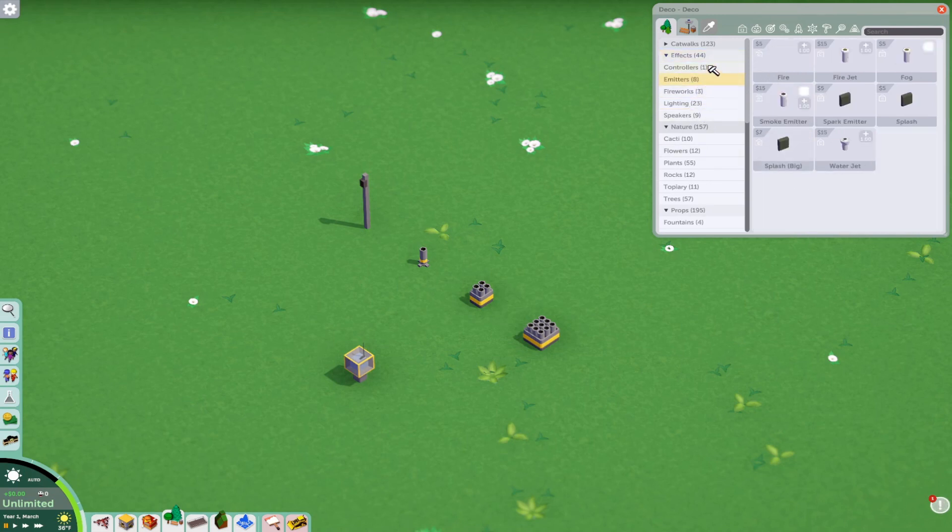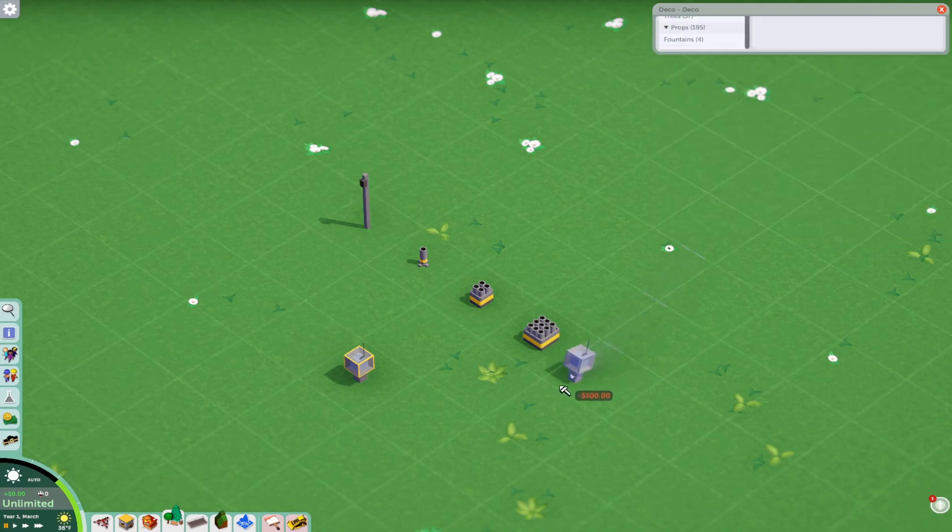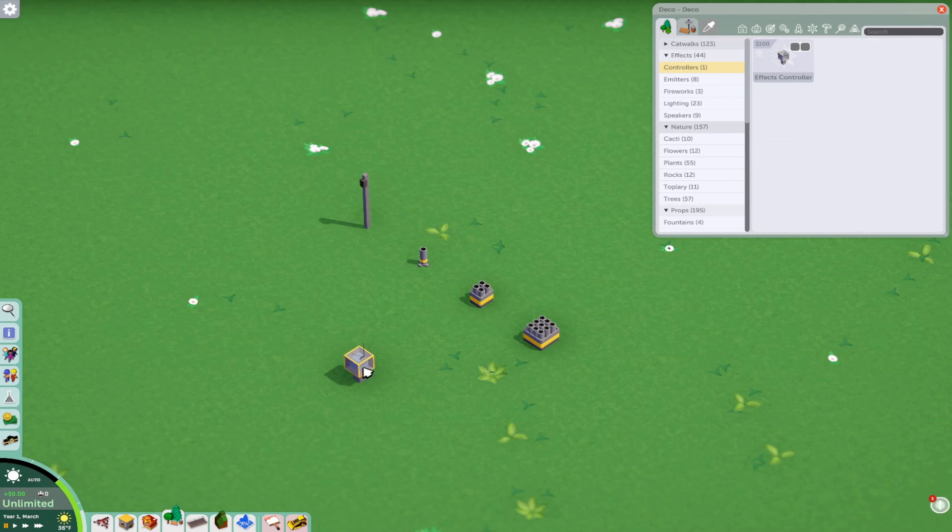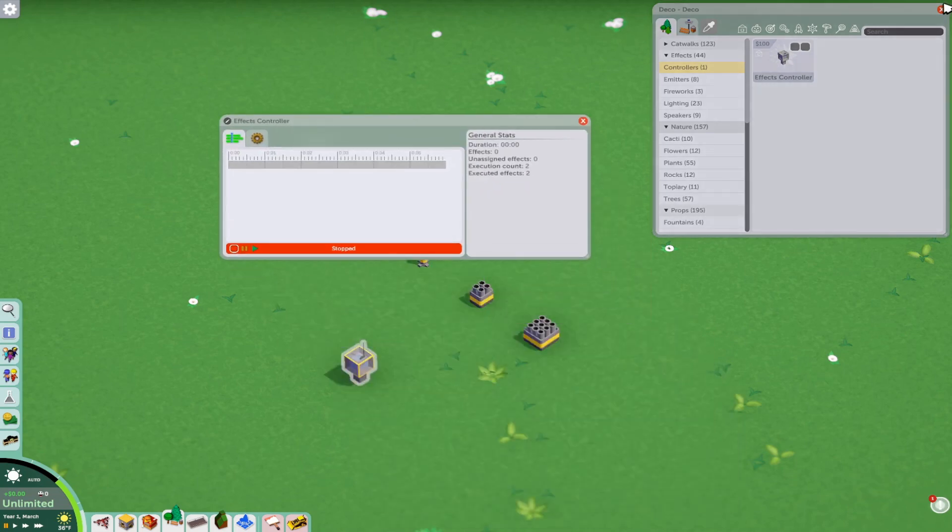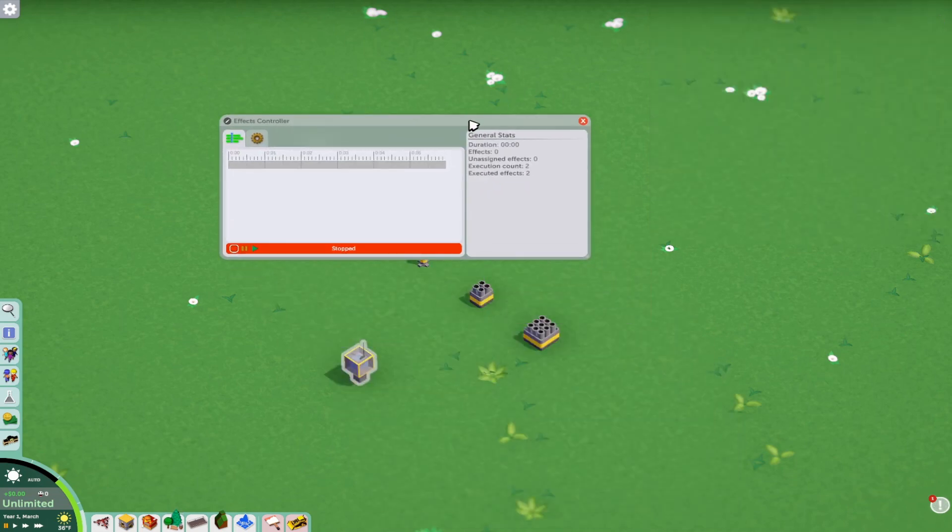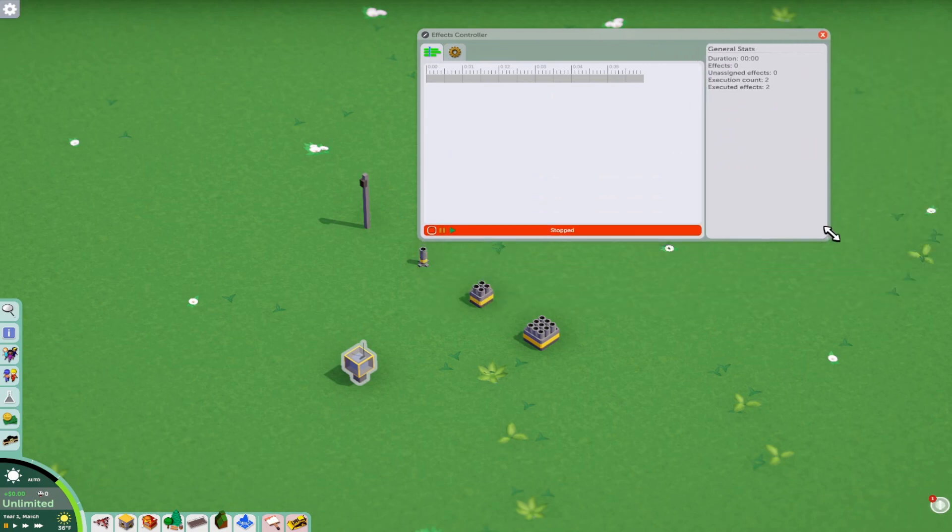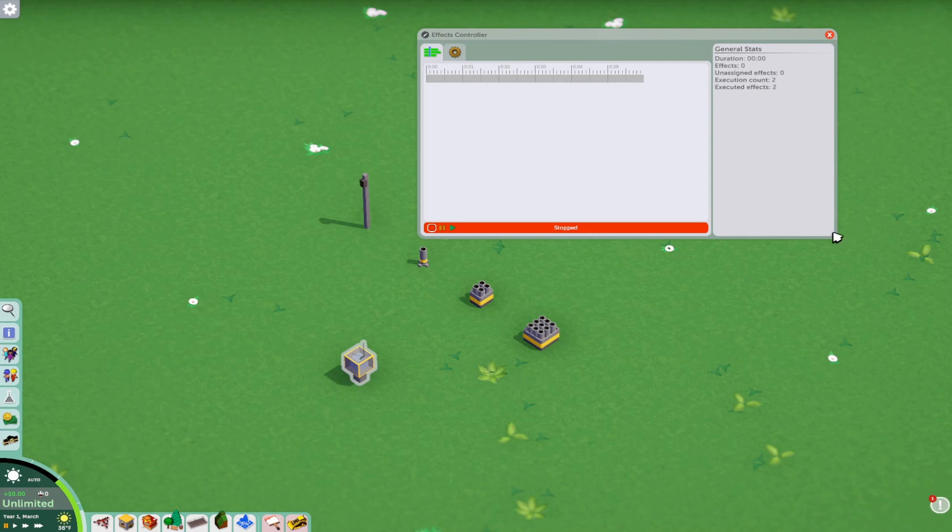So controllers are actually quite basic. This one's been recolored. How funny. This is the effect controller. The effect controller has a window of this size. So you can actually change the size of this window. And this tells you all the duration of your effects, how long the show is, unassigned effects, and things like that.